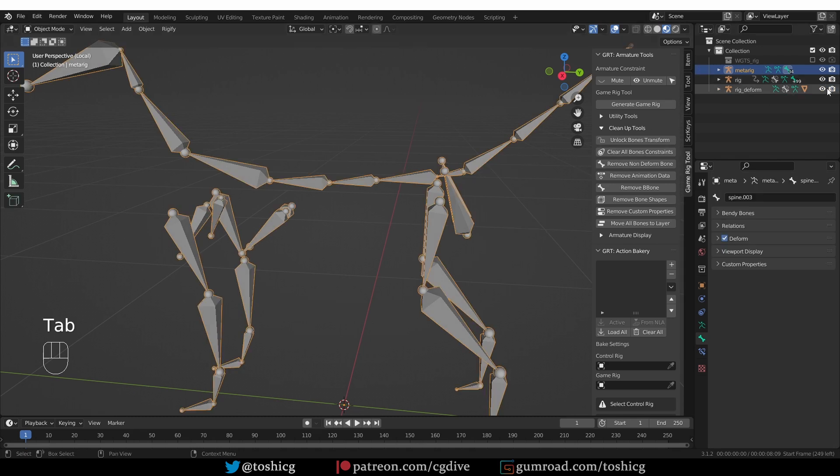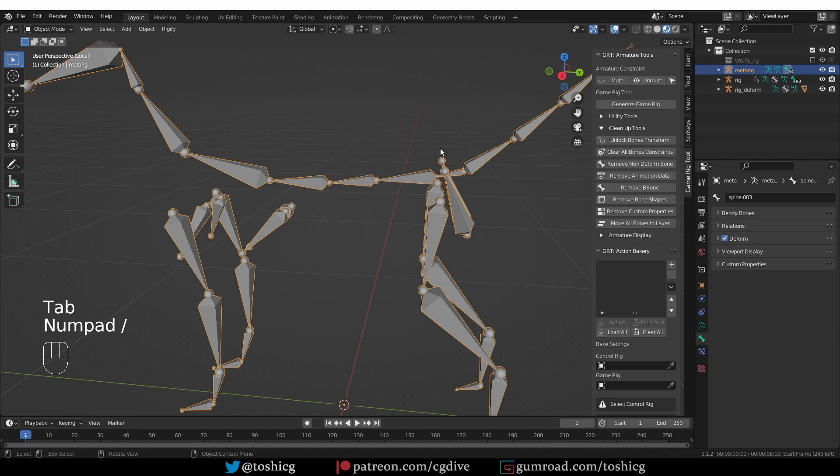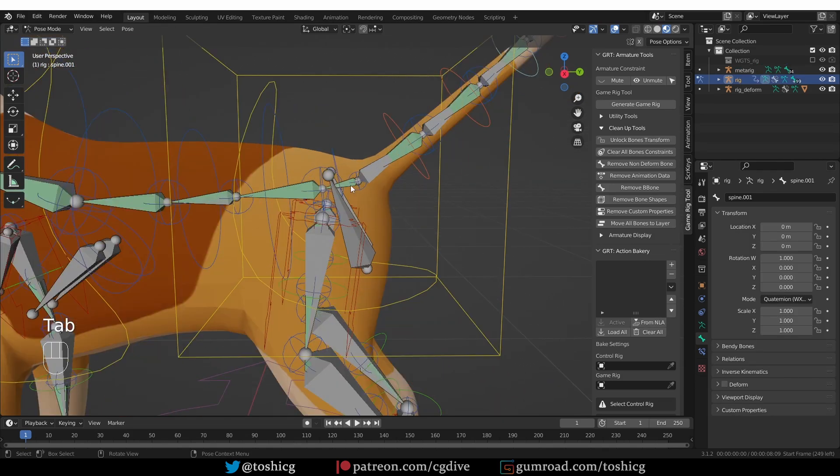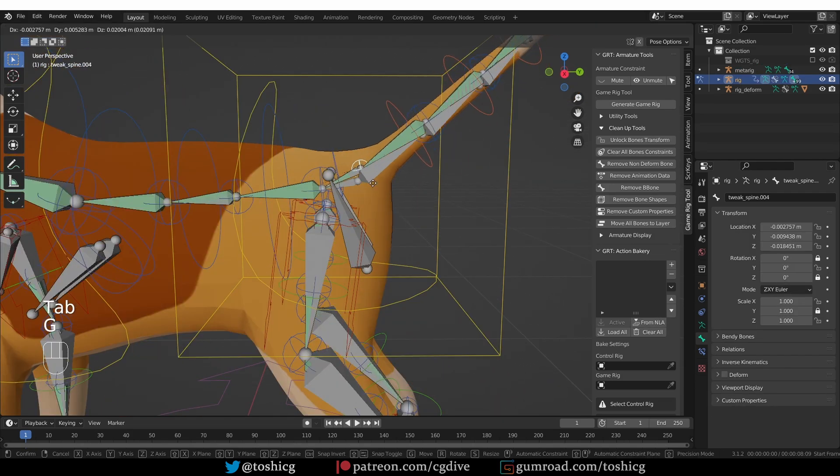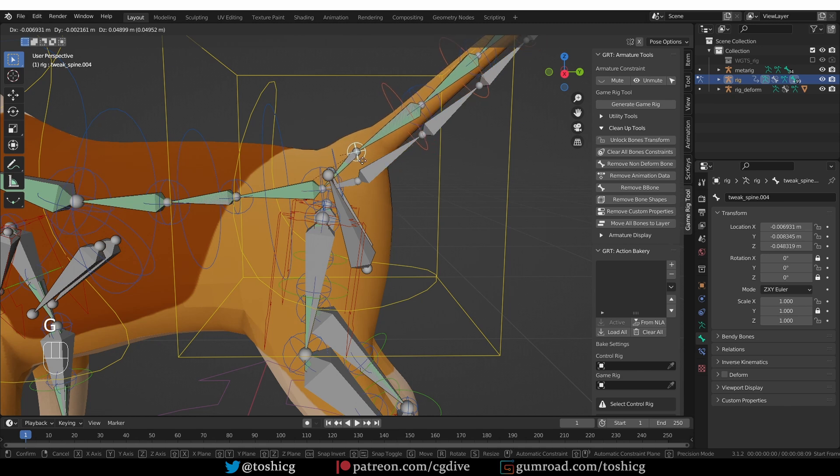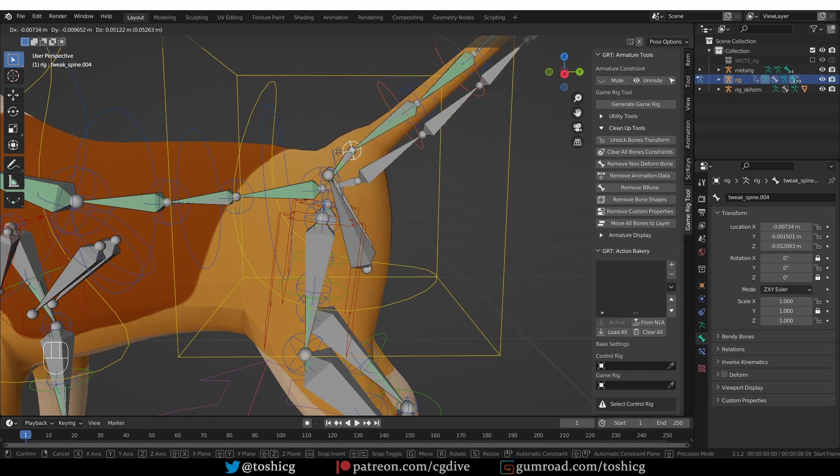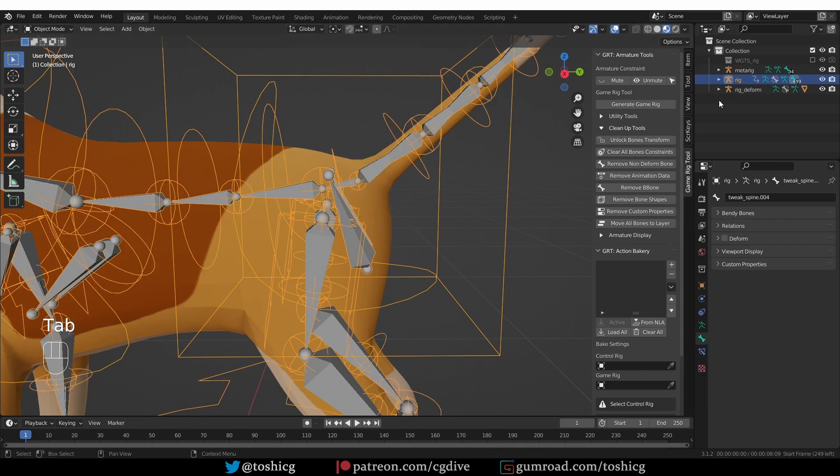Let's take a look at it, actually. Here is the generated rig, and if I select this twig bone here between the tail and the spine, they move together. Okay.